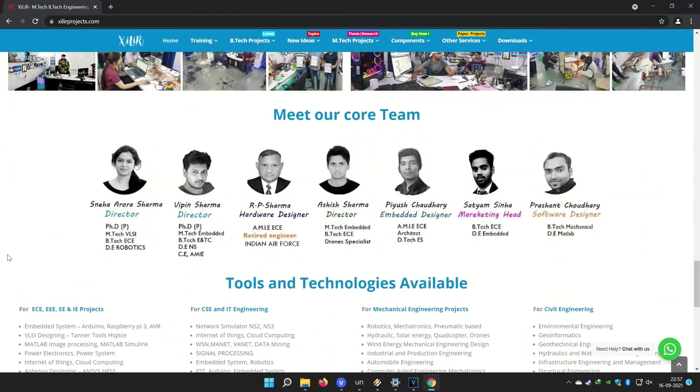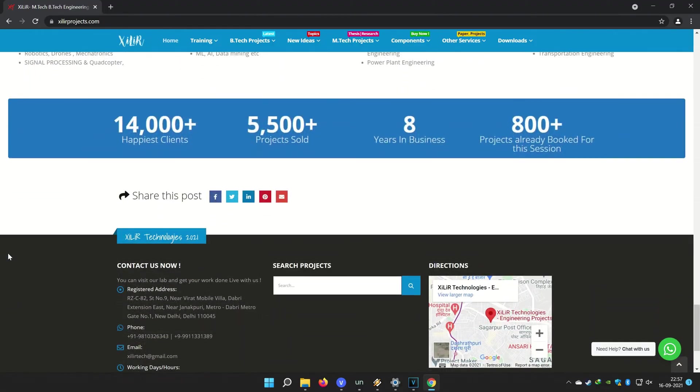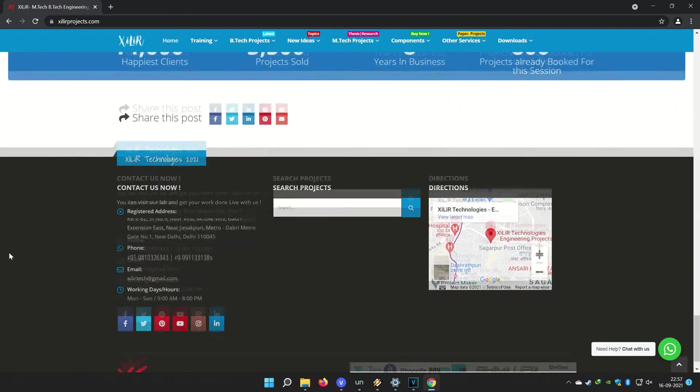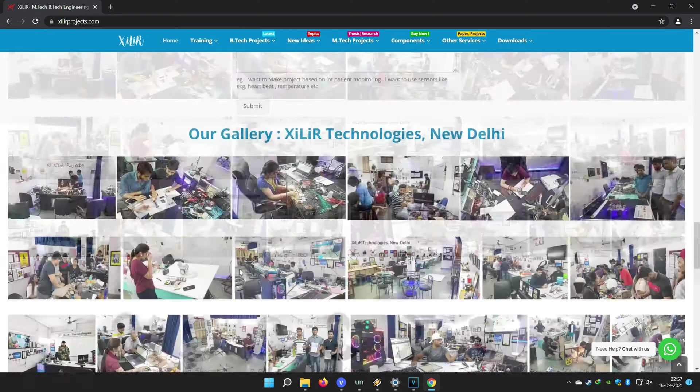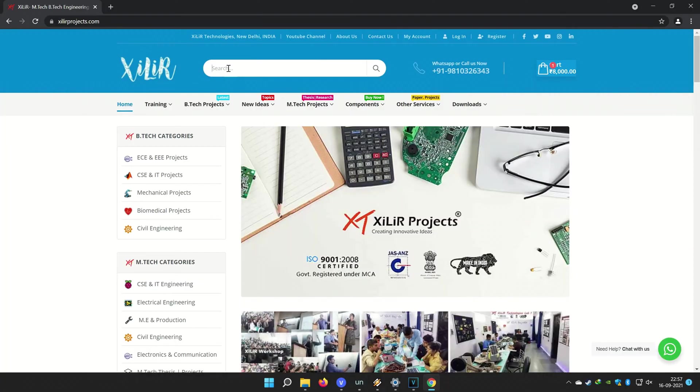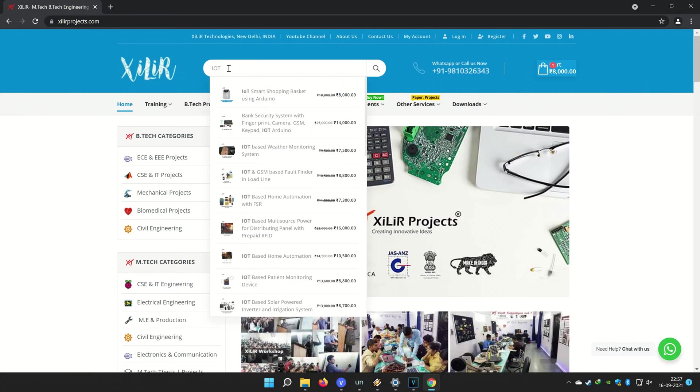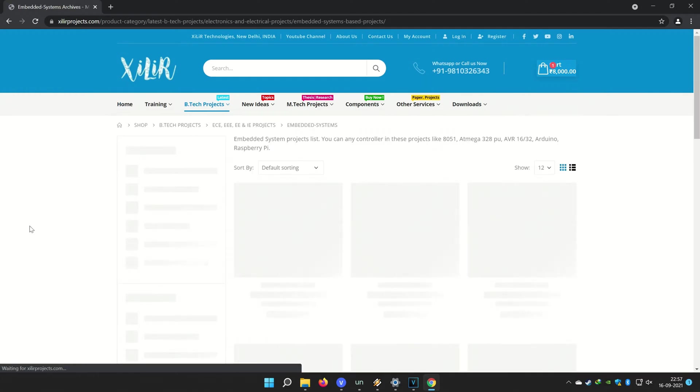You can also come here for M.Tech projects, B.Tech projects, PhD projects, and you can submit your requirement here to make custom projects. In our lab you can also make projects on your own under our guidance in a one-day workshop.